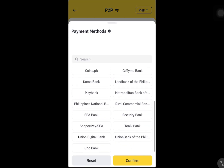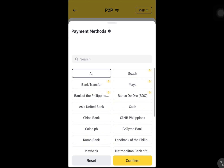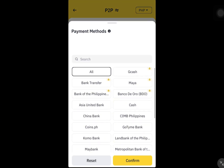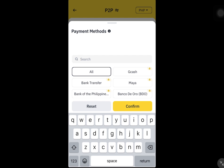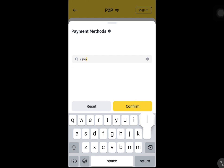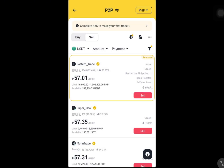Look through the offers and choose one with a rate that works best for you. Once you've selected a buyer, check the transaction details and confirm the sale.